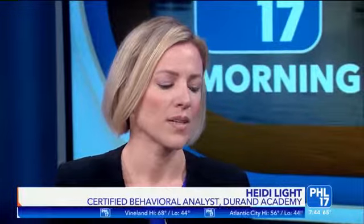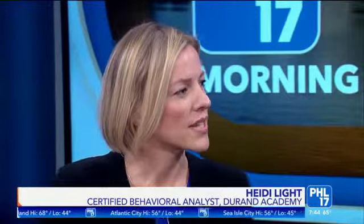Autism spectrum disorder is characterized by speech and language deficits — some children might not speak at all, some might use only one word. It's also characterized by deficits in social engagement, such as difficulty taking the perspective of others or reading nonverbal cues. There can also be repetitive behaviors, rigidity, and special interests that are less typical than what you see in the general community.